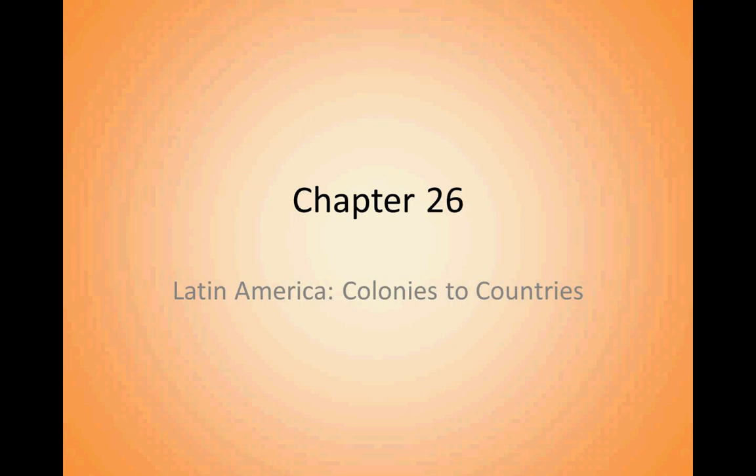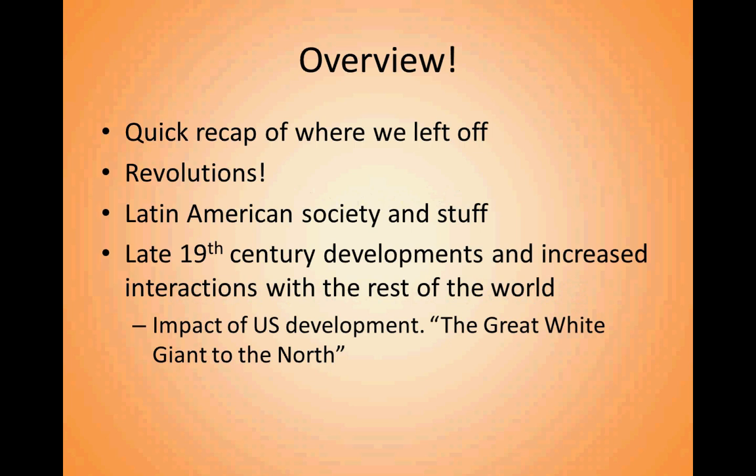Chapter 26: Latin American colonies to countries. In this video, we're going to do a quick recap of where we left off with Latin America. We're going to talk about revolutions, starting with the Haitian Revolution. We're also going to talk about Latin American society, cultural things, and social structures that develop post-revolutions, going from colonies to countries.